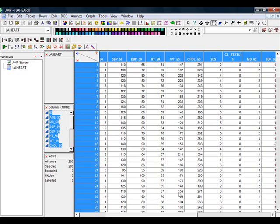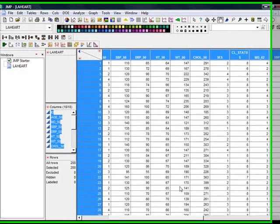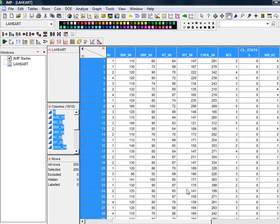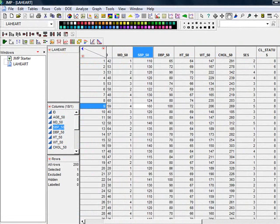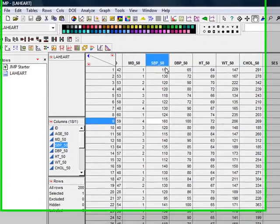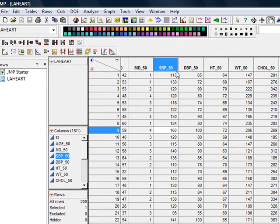We are going to see the usage of JMP for computing confidence interval for one mean. So here in this list we have, let's look at this variable, this SBP_50 which is containing systolic blood pressures at the age of 50 of 200 subjects.